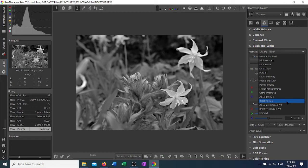The ROYGCBPM stands for red, orange, yellow, green, cyan, blue, purple, and magenta.